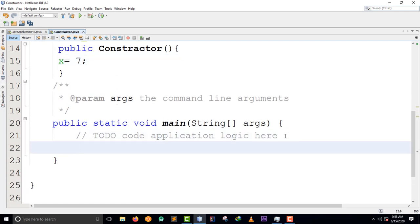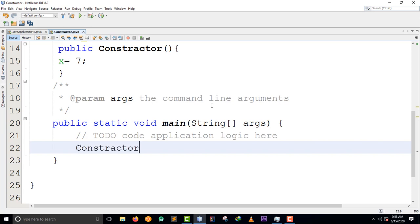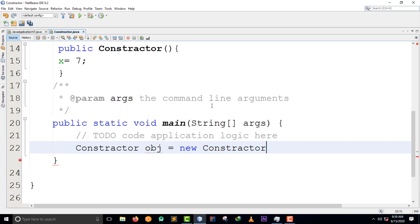Then we scroll down to the main method. What we need to do here is create an object. When you want to call a method you need to create an object, especially if there's no static keyword - then you're going to create an object definitely. So here I'm going to create an object of that class called Constructor, using the new keyword.